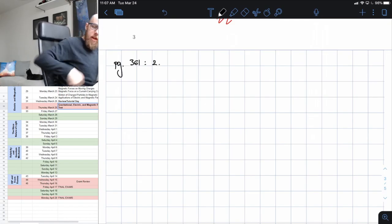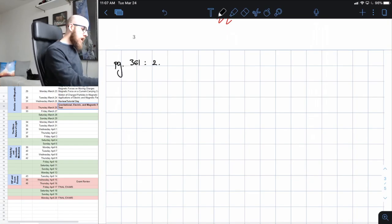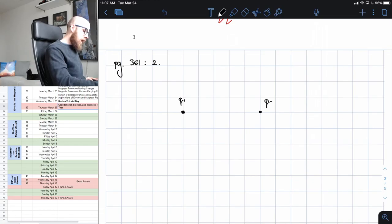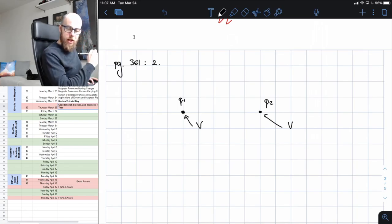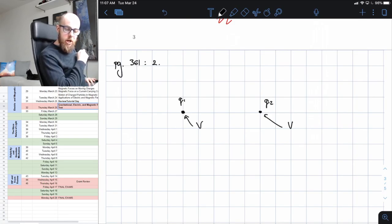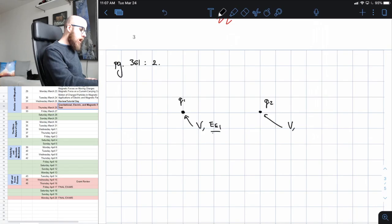This question states that two particles are at locations where the electric potential is the same. So we have two charges, Q1 and Q2, and they're at a point where the potential V is the same for both — they share the same potential. The question asks whether or not these particles have the same electric potential energy — is the electric potential energy on one equal to the electric potential energy on two.